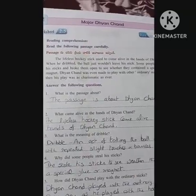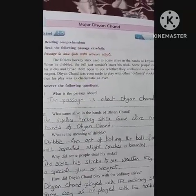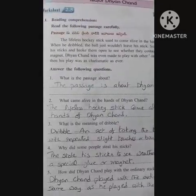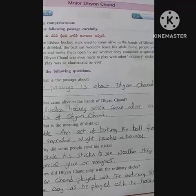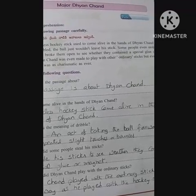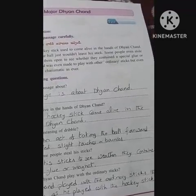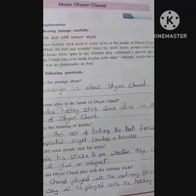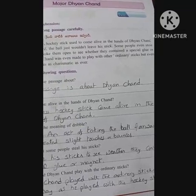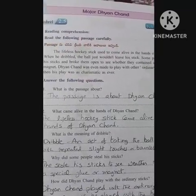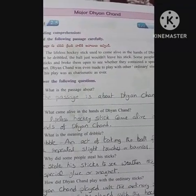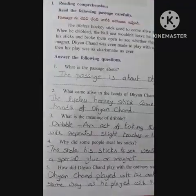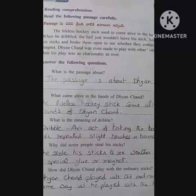Now read the following passage carefully. The lifeless hockey stick used to come alive in the hands of Dhyanchand. When he dribbled, the ball just would not leave his stick. Some people even stole his sticks and broke them open to see whether they contained a special glue or magnet. Dhyanchand was even made to play with other ordinary sticks, but even then his play was as charismatic as ever.